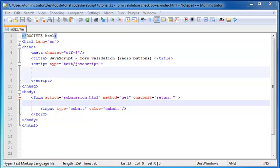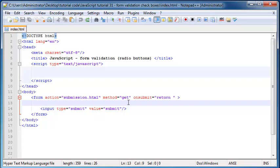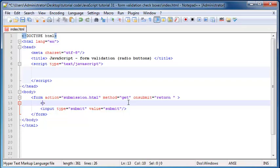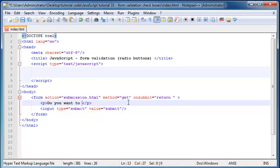So let's say I ask the user, do you want to auto renew your membership onto this website? That is a yes or no question. I only want them to tell me yes or no. So let's go ahead and just add in that question over here. We'll say do you want to auto renew your membership?